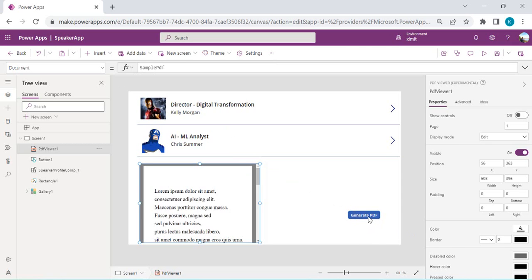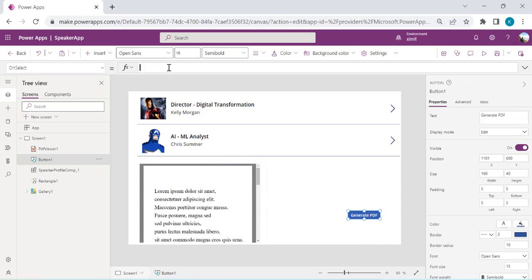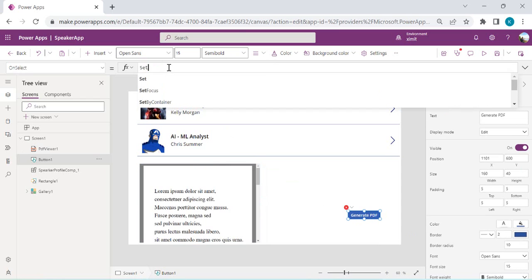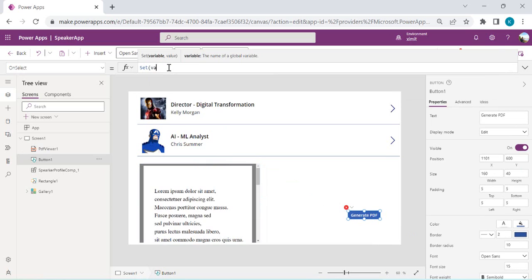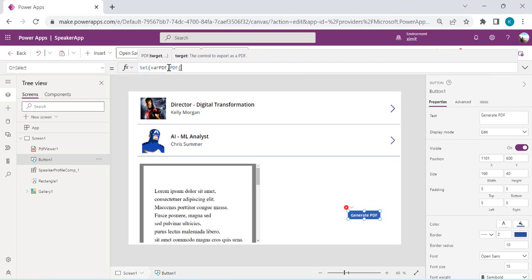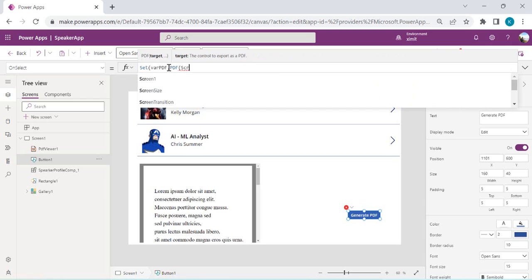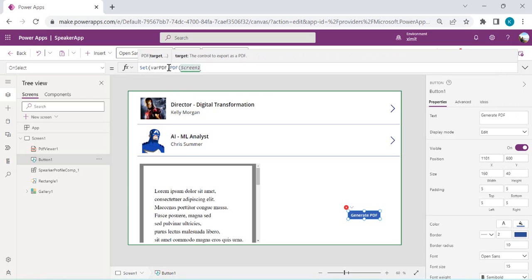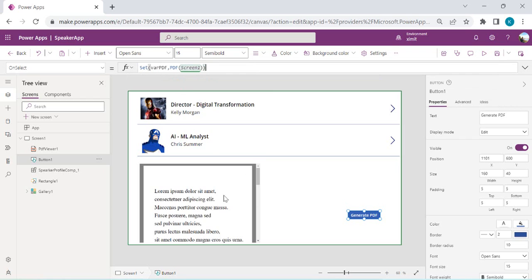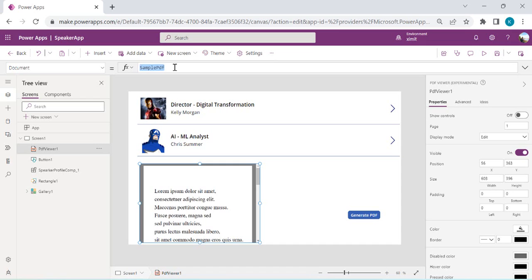I'll go back to OnSelect and extract the PDF into a variable. I'll say Set(varPDF, PDF(screen)), passing the screen as the target. Now I'll tie this varPDF variable to the PDF Viewer's Document property, so it shows a preview of our screen in that area.